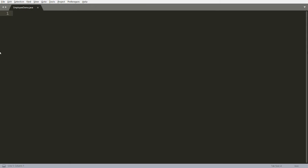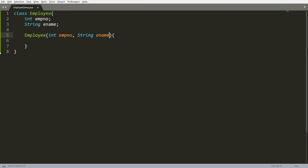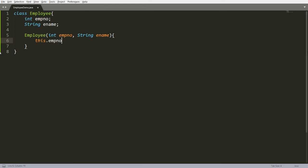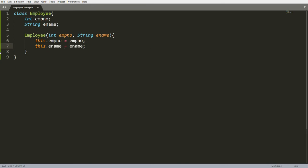I am declaring here one class and that is Employee. This Employee class has two instance variables: one is employee number and another one is employee name. Now I want to write a constructor here that is Employee. This constructor has two parameters — employee number and employee name — that I will get from the user. So here you can initialize your instance variable: employee number is equal to employee number that the user has passed, and this dot employee name is equal to employee name.